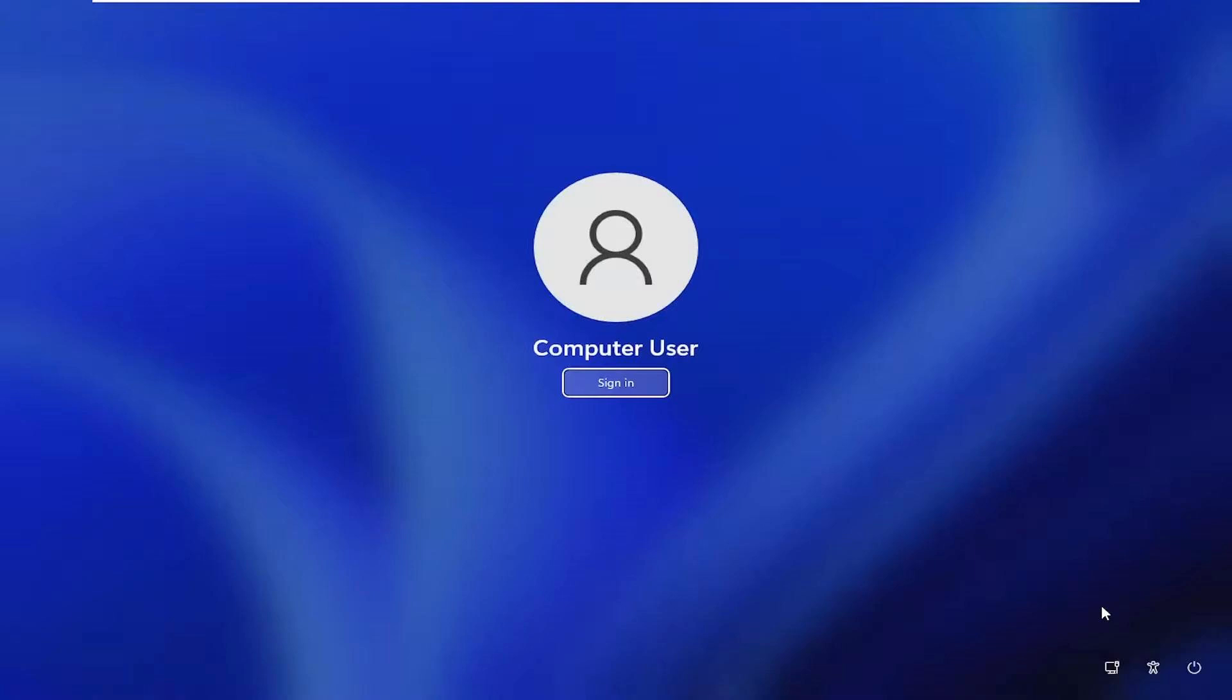Once the lock screen is active, look for the power icon in the bottom right corner of the screen. Hold down the shift key on your keyboard, then click the power icon and select Restart from the options that appear.